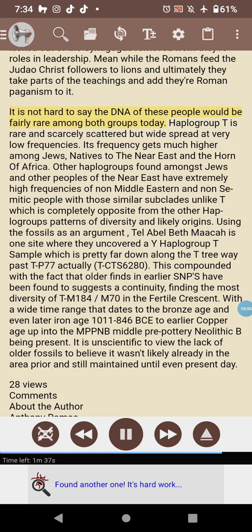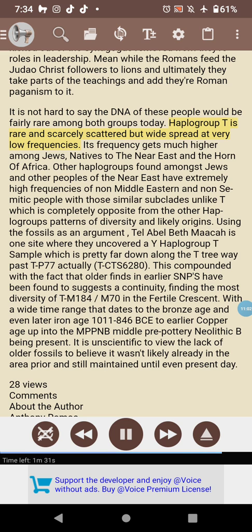It is not hard to say the DNA of these people would be fairly rare among both groups today. Haplogroup T is rare and scarcely scattered but widespread at very low frequencies. Its frequency gets much higher among Jews native to the Near East and the Horn of Africa. Other haplogroups found among Jews and other peoples of the Near East have extremely high frequencies of non-Middle Eastern and non-Semitic people with similar subclades — unlike T, which is completely opposite from other haplogroups in patterns of diversity and likely origins.